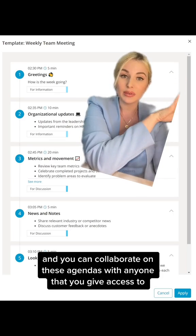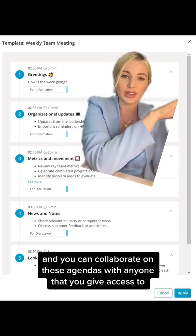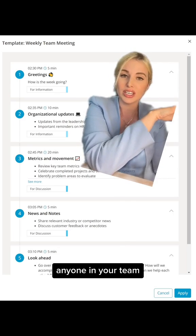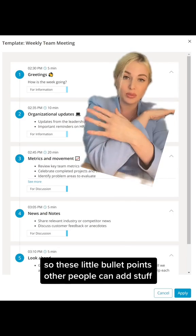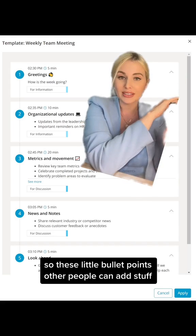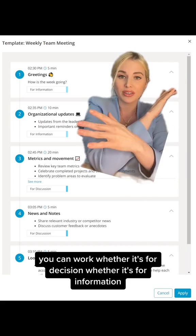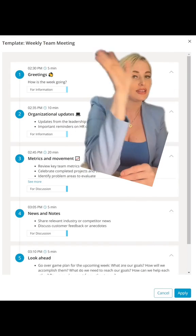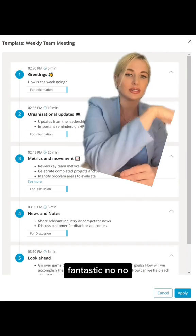And you can collaborate on these agendas with anyone that you give access to, anyone in your team. So these little bullet points, other people can add stuff. You can mark whether it's for a decision, whether it's for information. Fantastic.